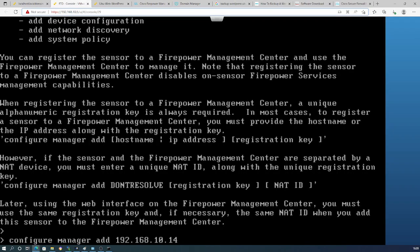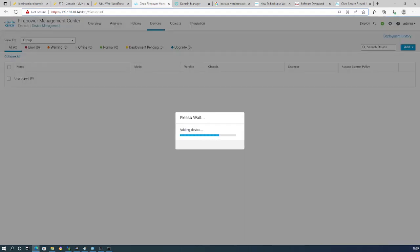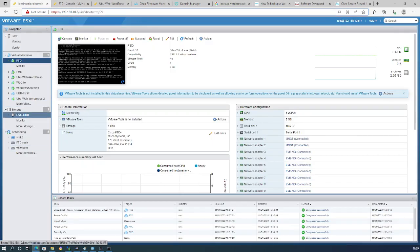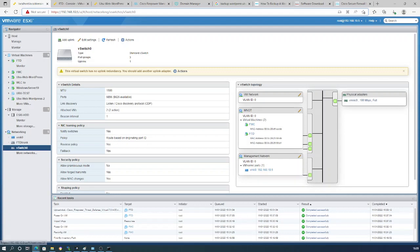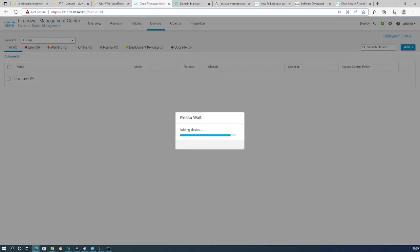Now it will start looking for our FTD. Back on the FTD CLI, we add the registration key and hit Enter. They should now find each other. Let me verify the networking — they should be in the same management network. FMC and FTD should successfully complete the configuration. Please make note of the registration key.